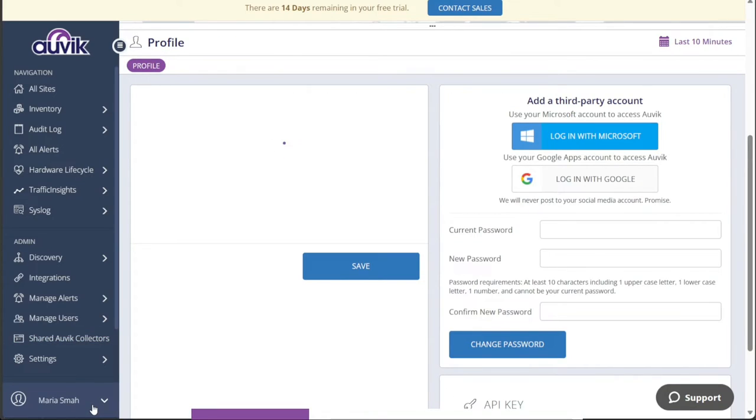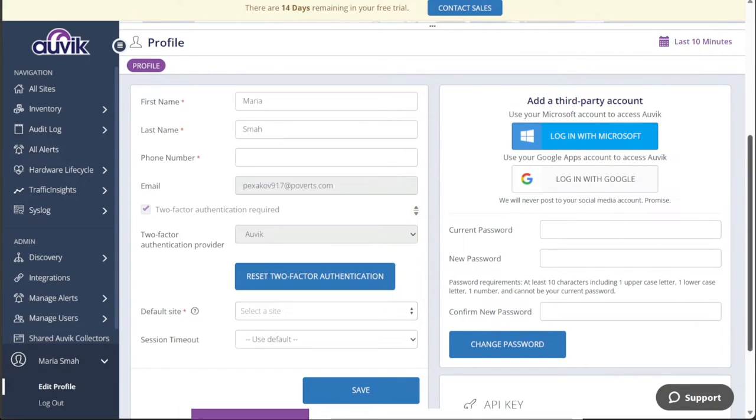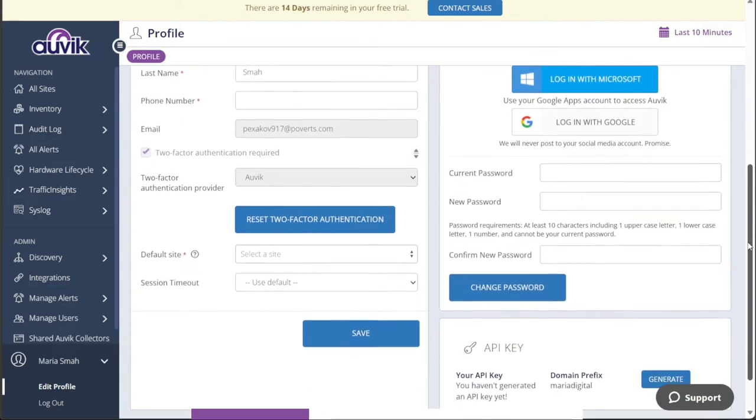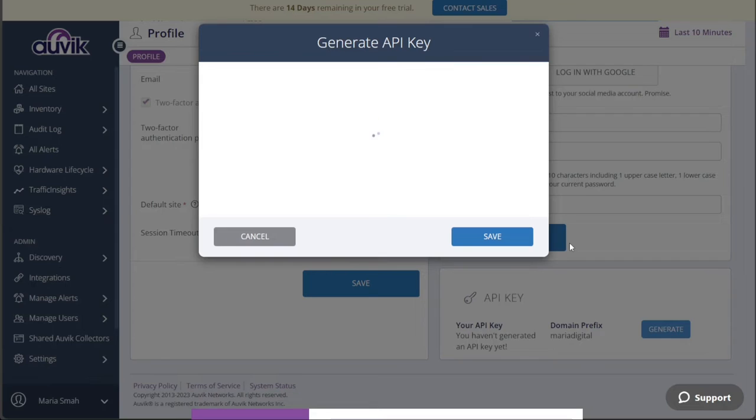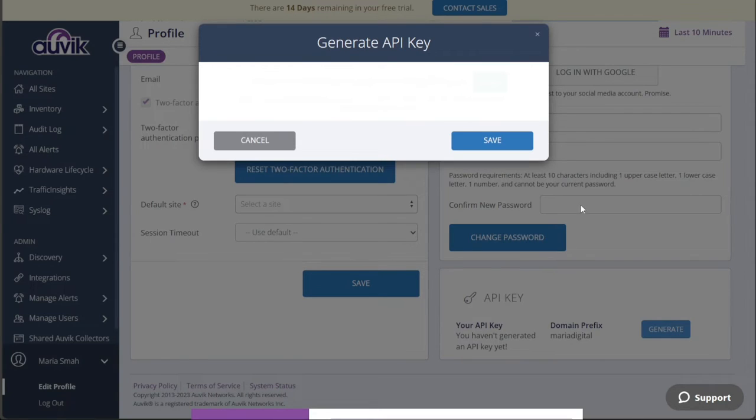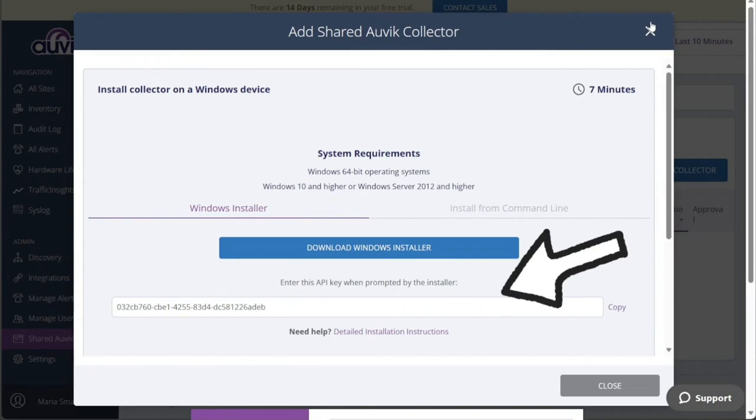Within the account dashboard, look for the account option located at the bottom of the left menu. Click on this and it will take you to the account settings. Once there, find the API key section and click on the Generate button to create a new API key. A new window will appear, displaying the generated API key. Copy the API key from this window and click on the Save button to store it.